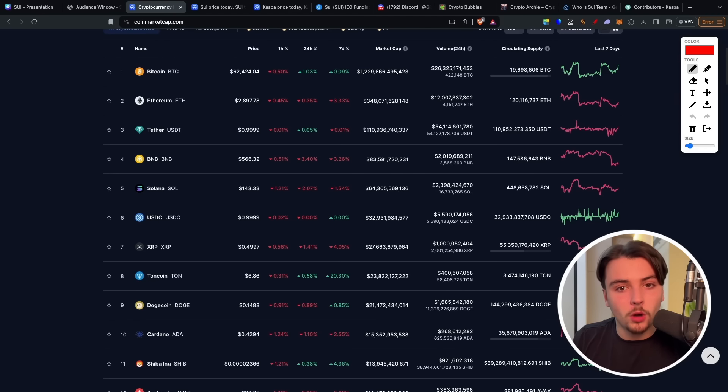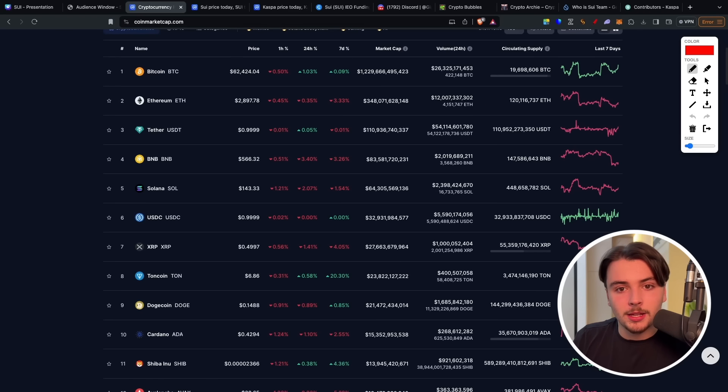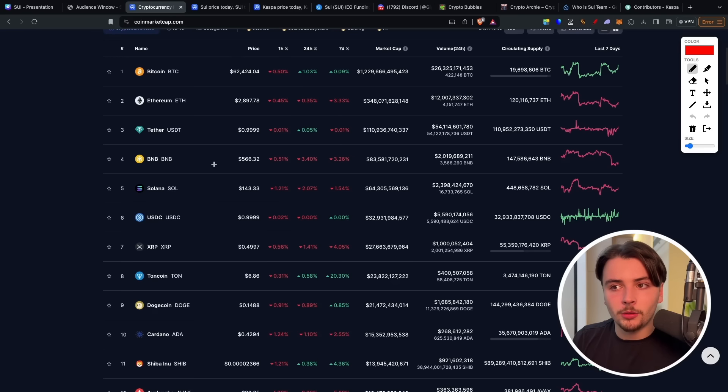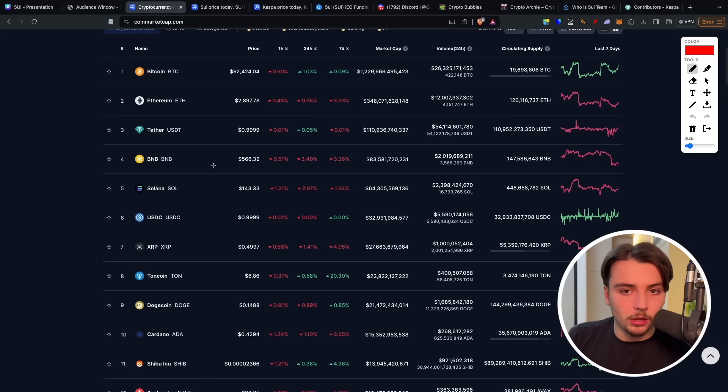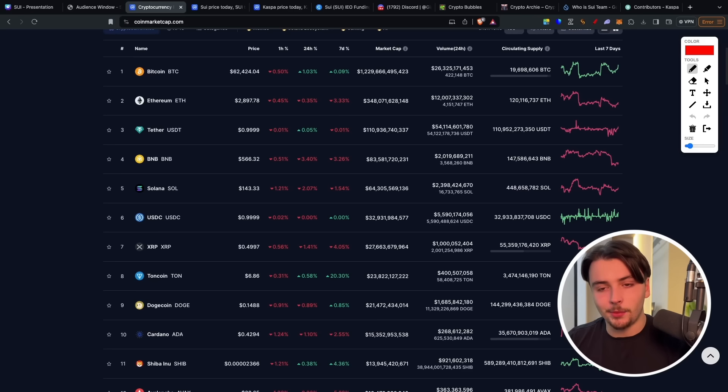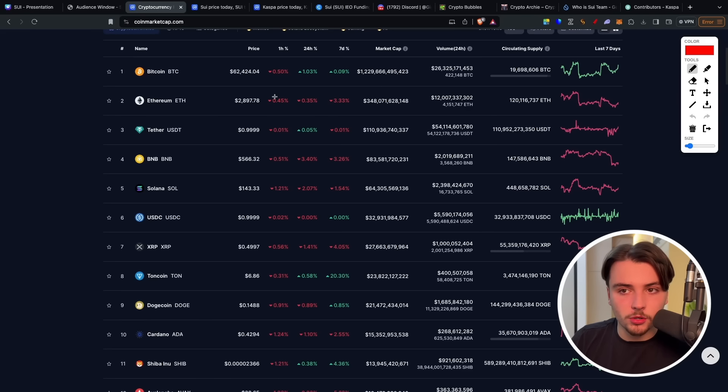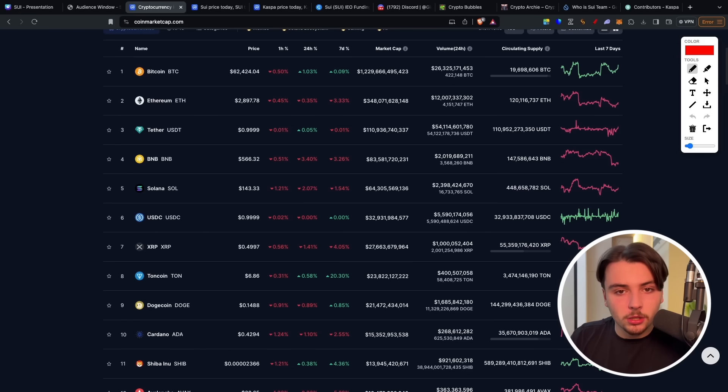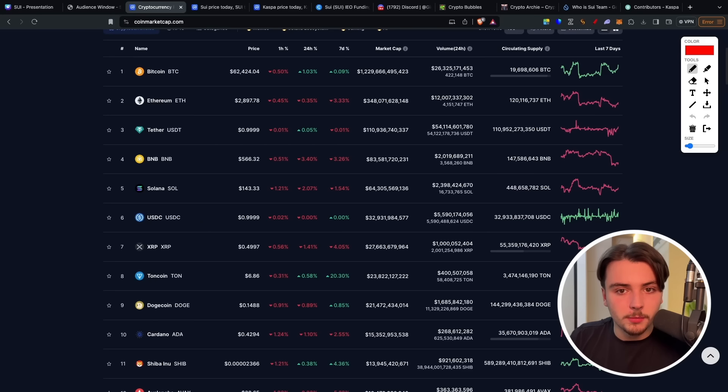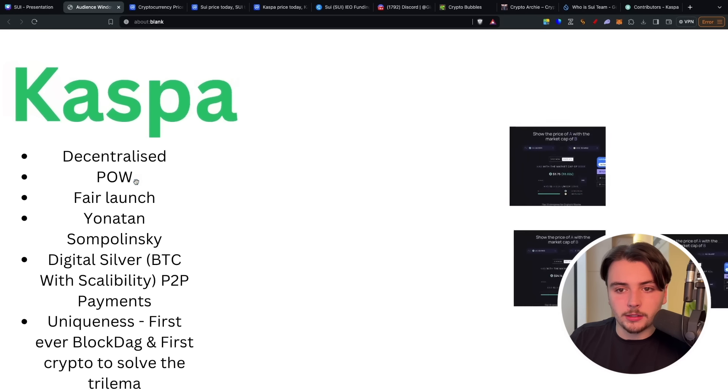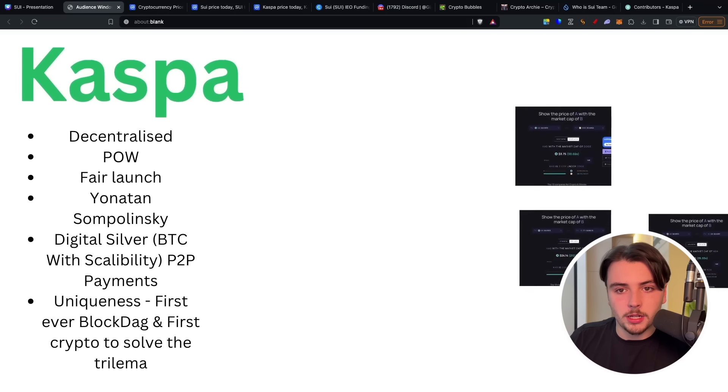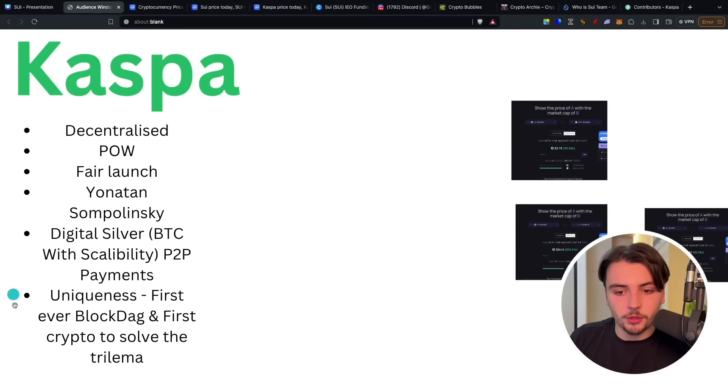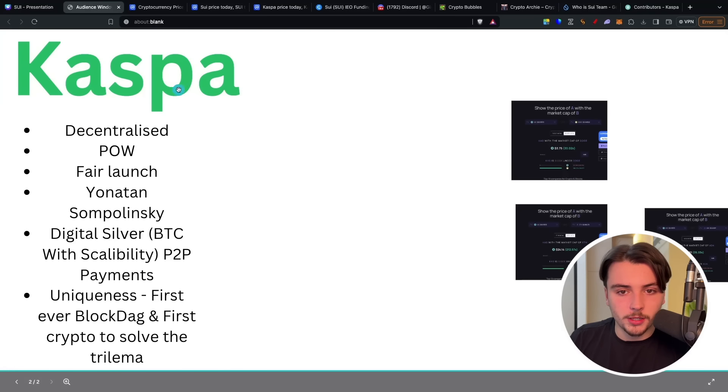Casper is a proof of work project, not like proof of stake. Casper is very decentralized, and you actually have to physically mine it. So I believe in terms of that outlier, in terms of that new revolutionary project that each cycle has, that is Casper. But in terms of an ordinary project that we've seen before, that's very scalable and is going to potentially have an extremely good ecosystem, Sui would be my choice.